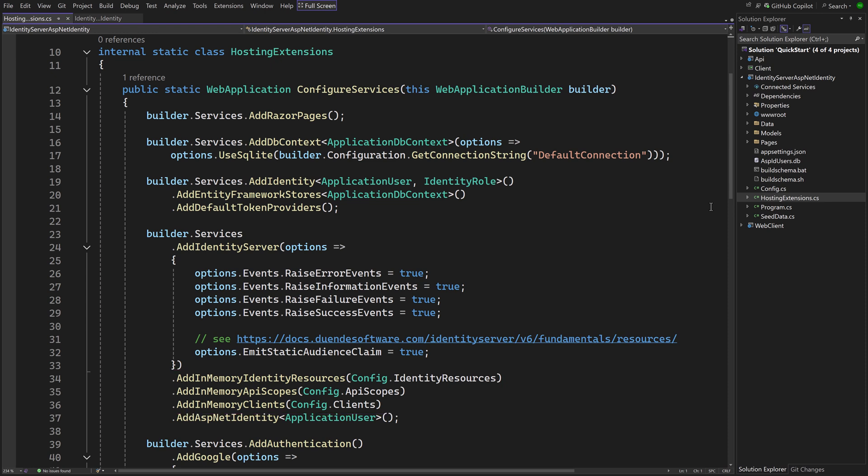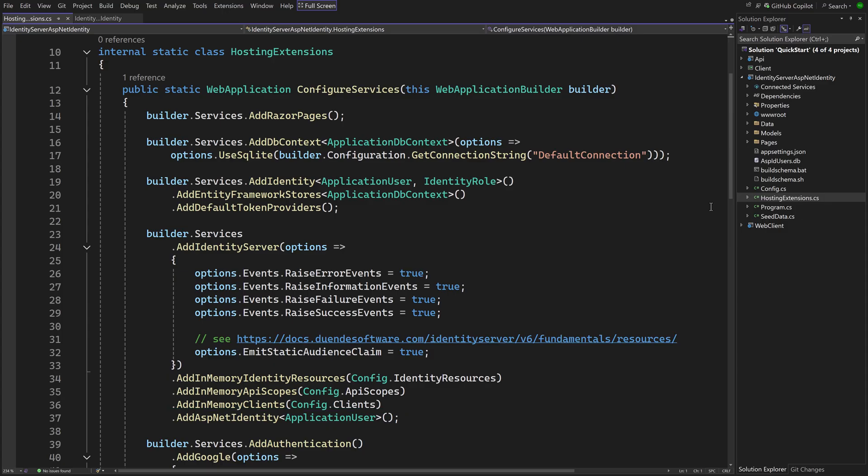What does stand out is the call to Add ASP.NET Identity when configuring Identity Server. This is needed because Identity Server must add claims for Identity's users to the tokens. There is no identity specific code in the rest of the file.